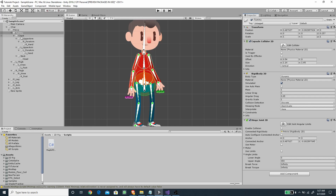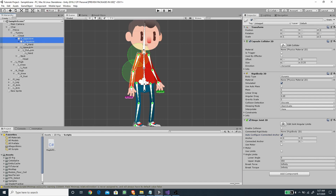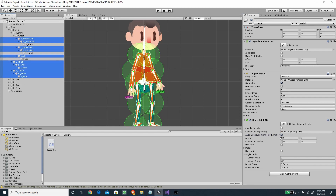Next, select the chest and drag the tummy to its Connected Rigidbody, then disable Auto Configure Connected Anchor. We can select the rest of the bones together and disable the Auto Configure Connected Anchor option for them as well.